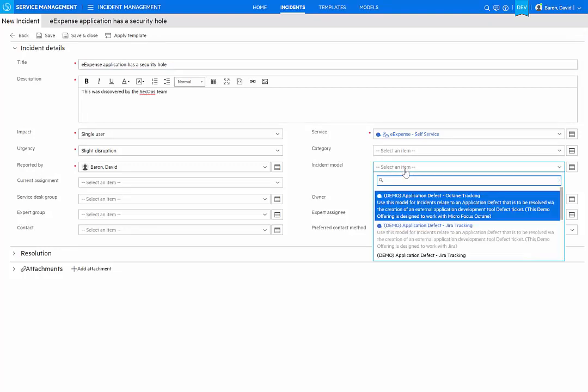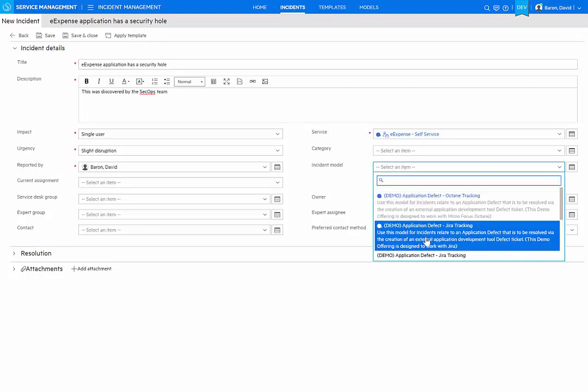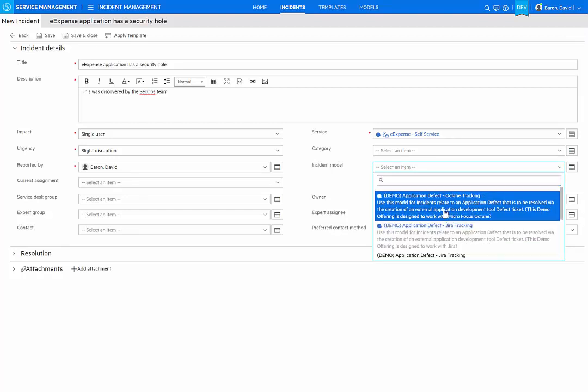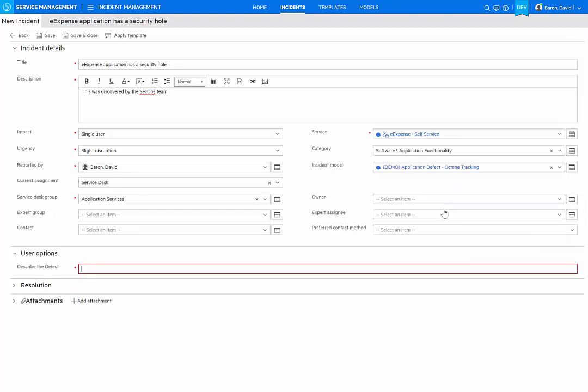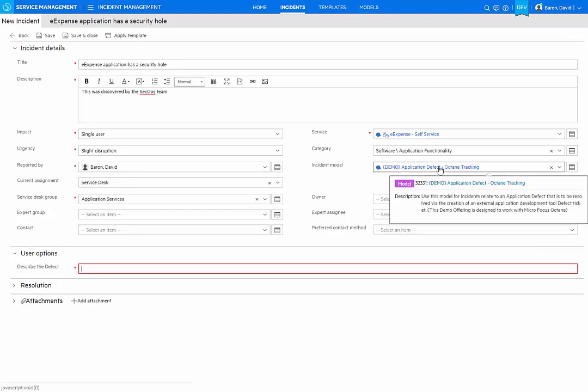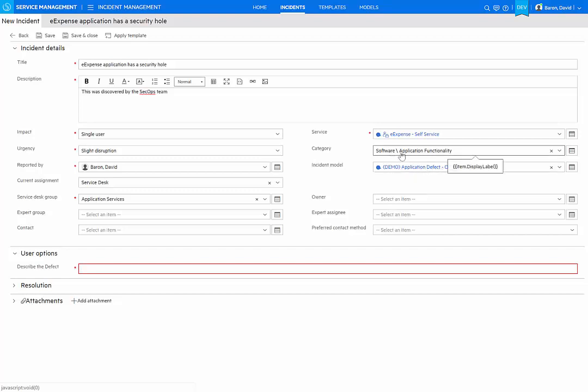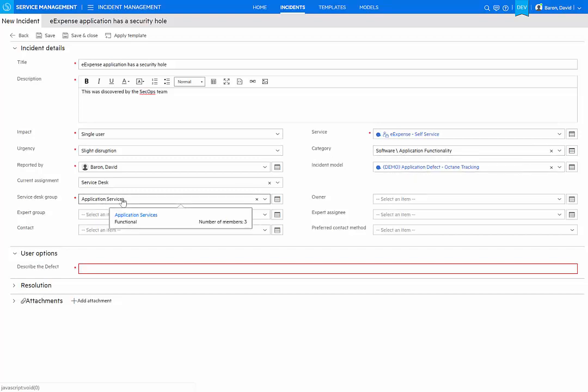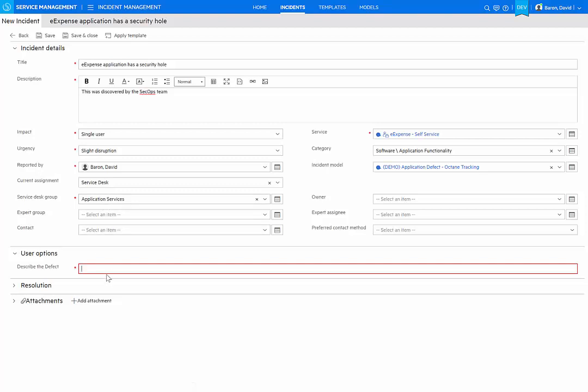And I can find a specific offering that allows me to create an application defect for having this tracked. As I do that, the incident is automatically categorized. It's also been assigned to an application services team that will follow it. And I am prompted to enter a further description of the defect for the R&D team. Seems like users can access private data via REST APIs.